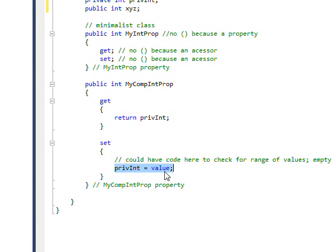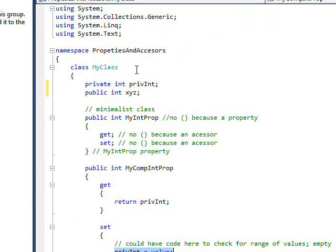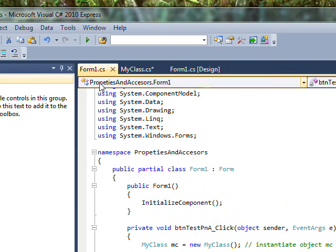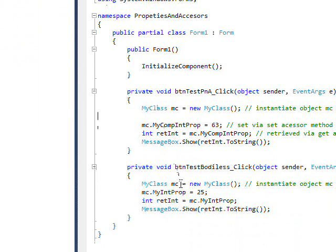To do a get it essentially just says return privInt equals value. Value is a special keyword that's defined as what it's set to in the external program. For instance, if we look at the external program...